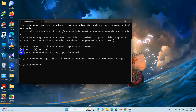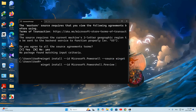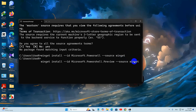After that we are going to run the same command again but for the preview version: winget install --id Microsoft.PowerShell.Preview — P will be capital — then --source winget. After that just press Enter.